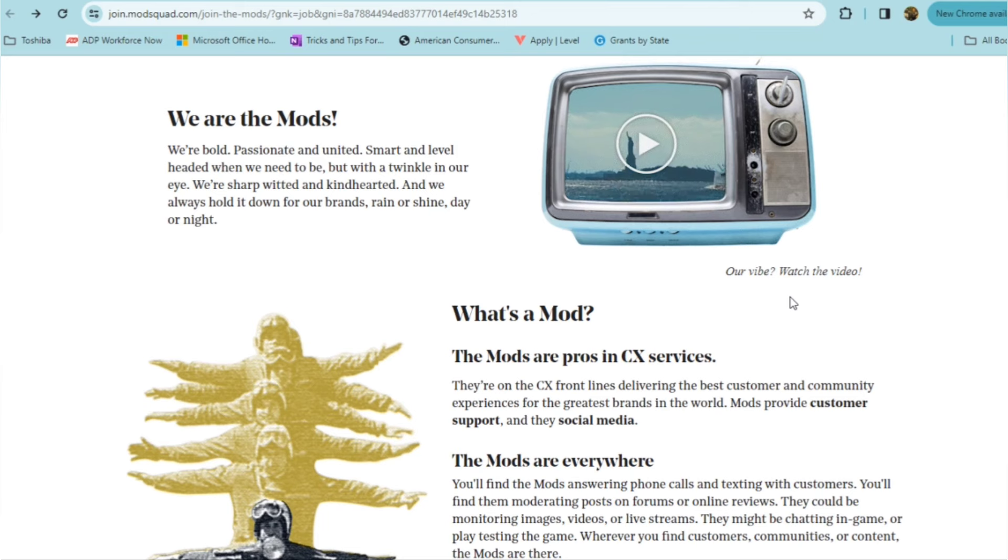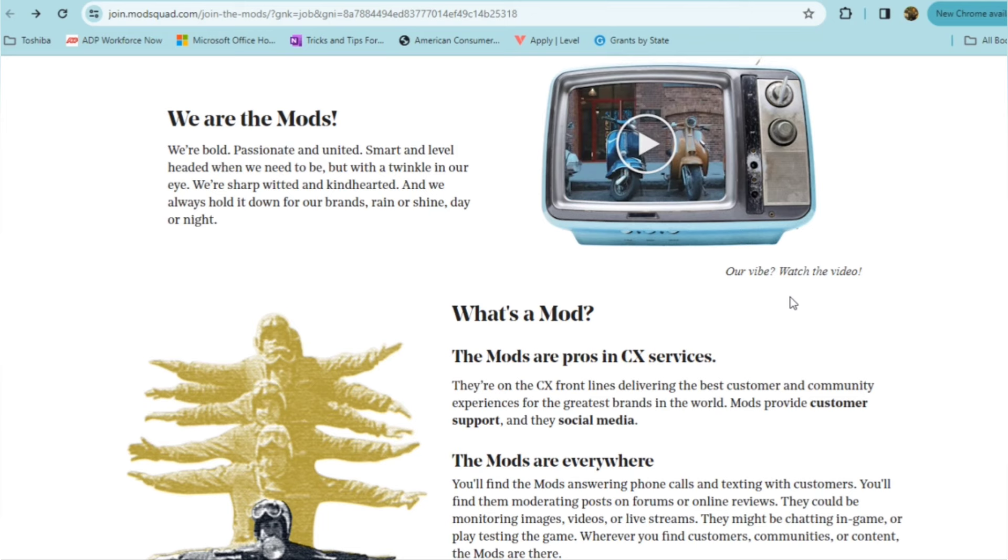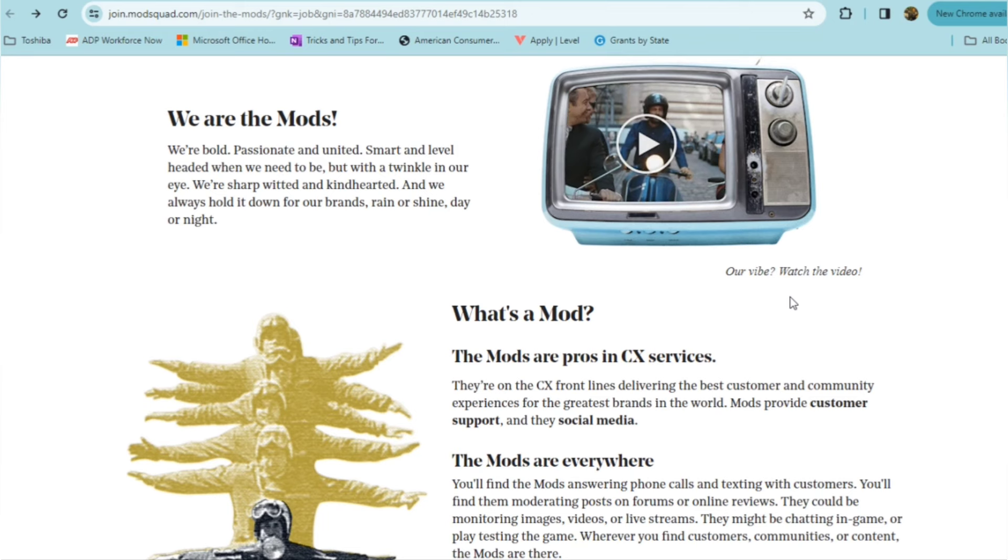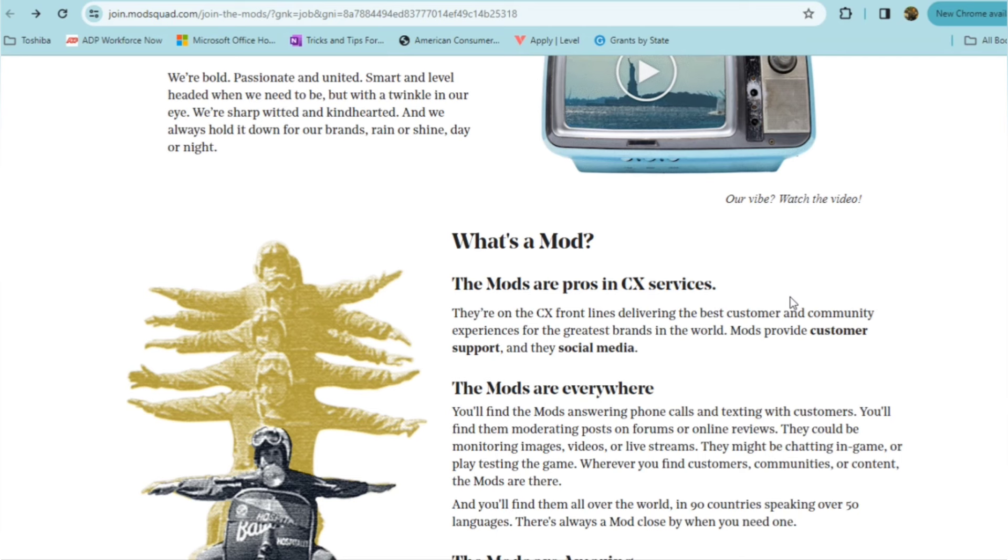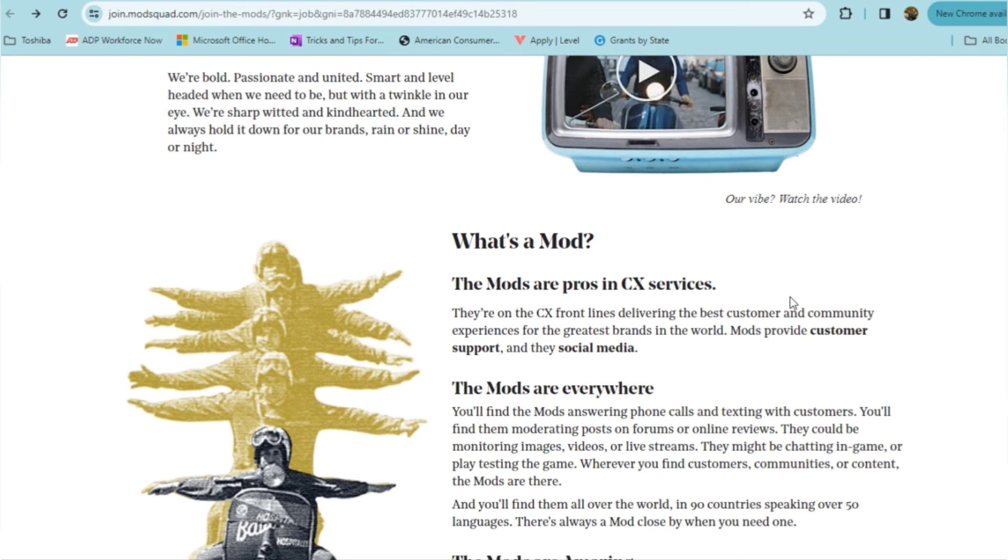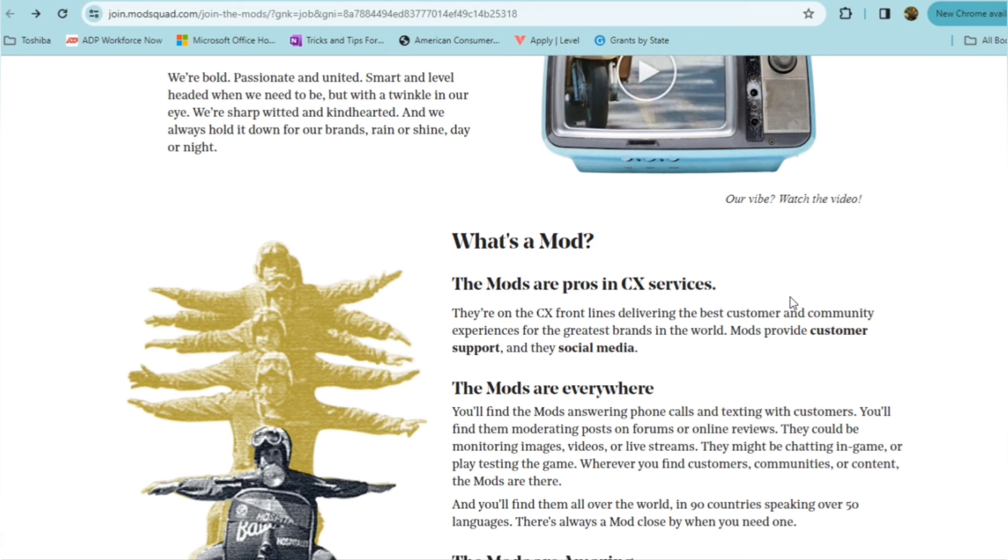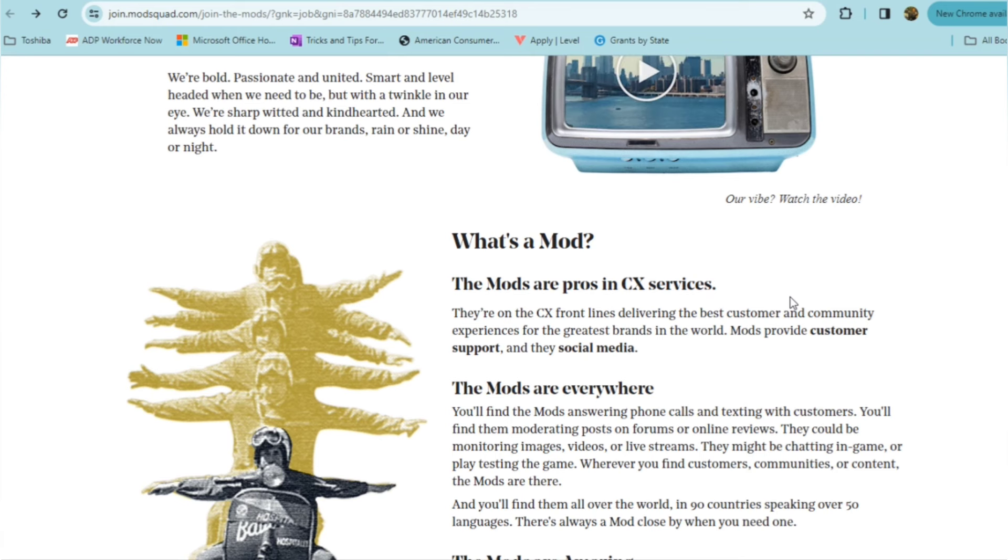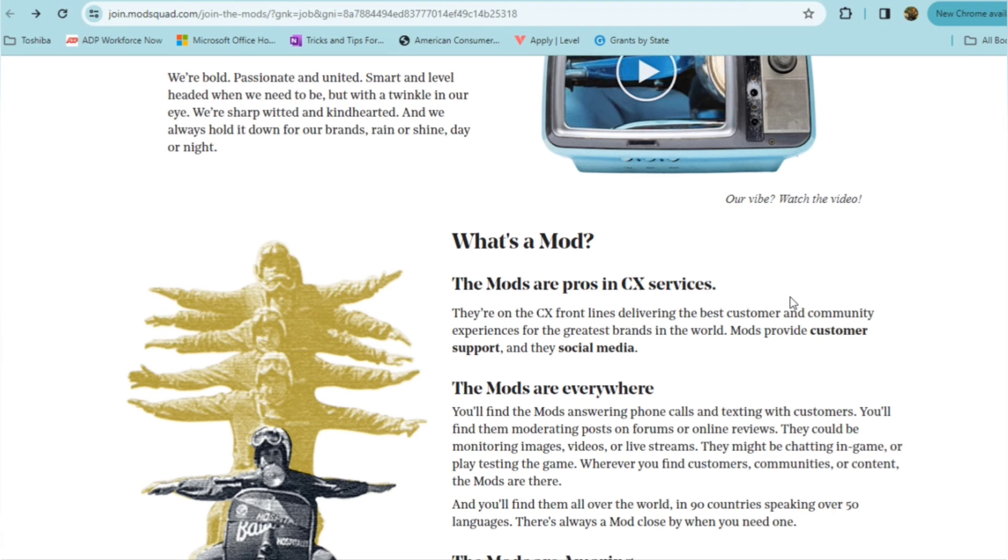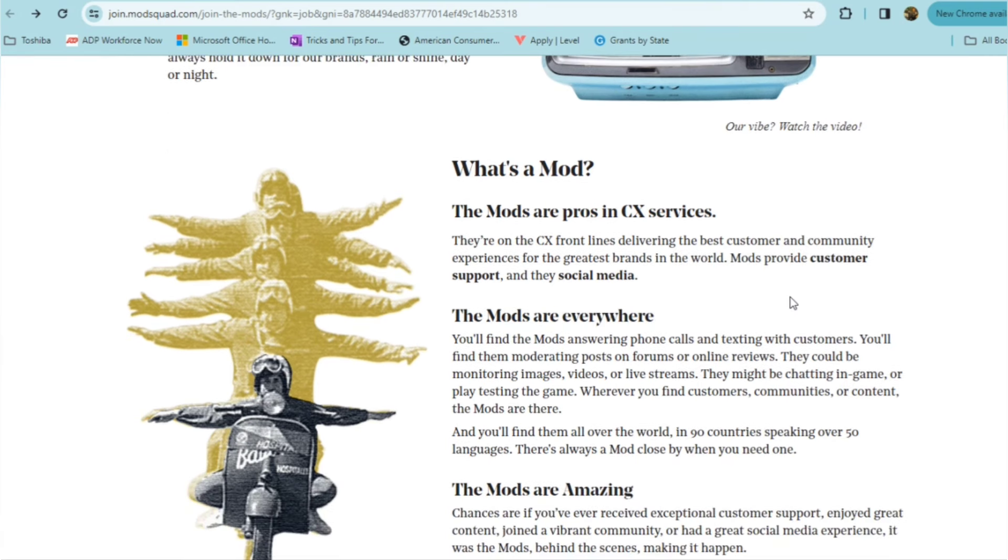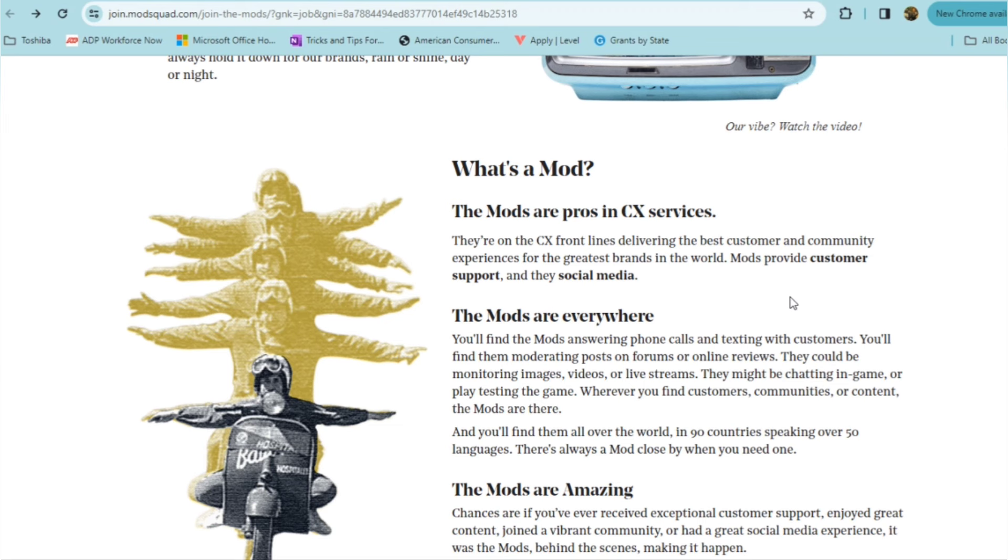They provide customer support and social media. So you'll find their mods answering phone calls, texting with customers. You'll also find them moderating posts on forums or online reviews. They could be monitoring images, videos, live streams. They might even be chatting in-game or playtesting the game. Wherever you find customers, communities, or content, their mods are there, and you'll find them all over the world. Another global opportunity here. They are in 90 countries speaking over 50 languages, so you don't just have to be English-speaking.